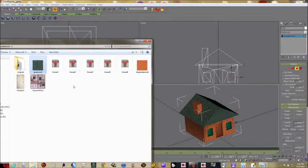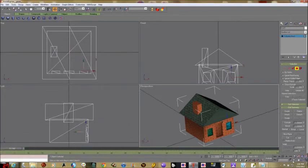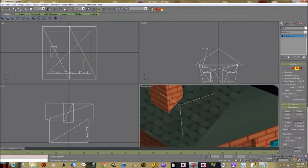Next step: the next texture is a little different because it's not a repeating texture — it's a window texture. So I'm just going to drag the window texture down and drop it on the window, then hide the textures away and see how it came out. That's pretty good.